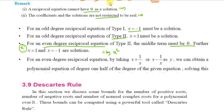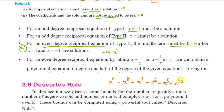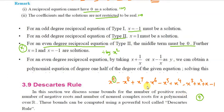The last topic is Descartes' sign rule. For example, take the polynomial x^9 minus x^8 plus x^7 plus x^6 minus x^5 plus x^4 minus x^3 plus x^2 plus x minus 1. Since the highest degree is 9, there are 9 solutions total — some positive, some negative, and some imaginary. We use Descartes' sign rule to calculate them.